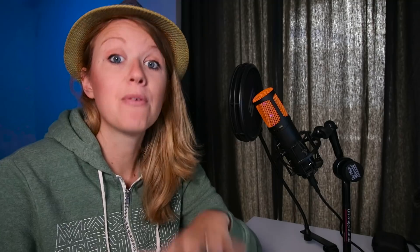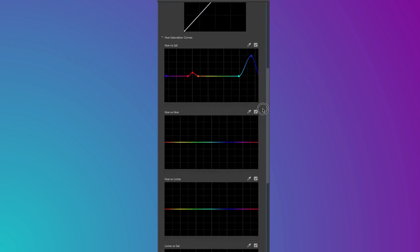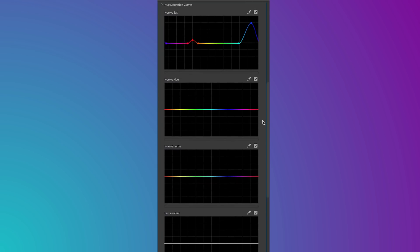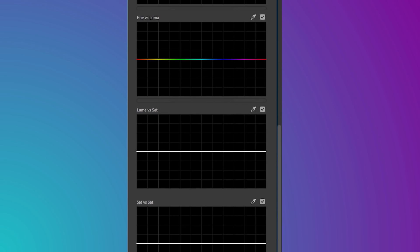Secondly, there are now five new curves that will allow you to selectively color grade. There is hue versus saturation, hue versus hue, hue versus luma, luma versus saturation, as well as saturation versus saturation.